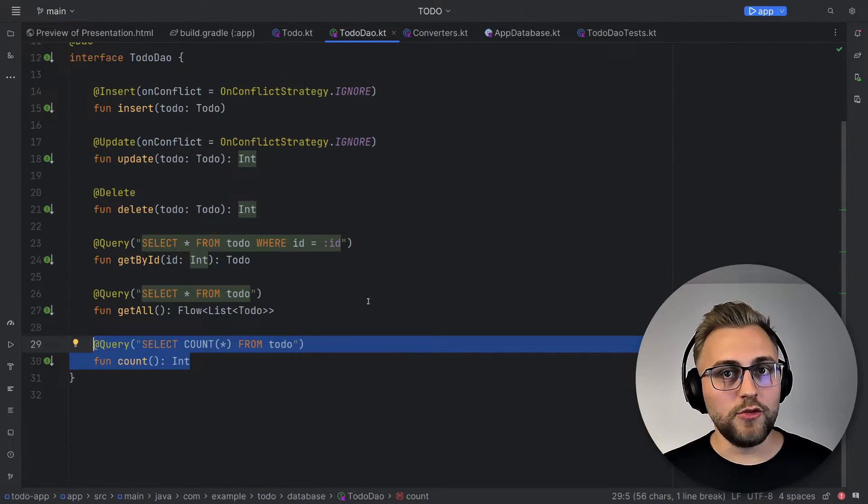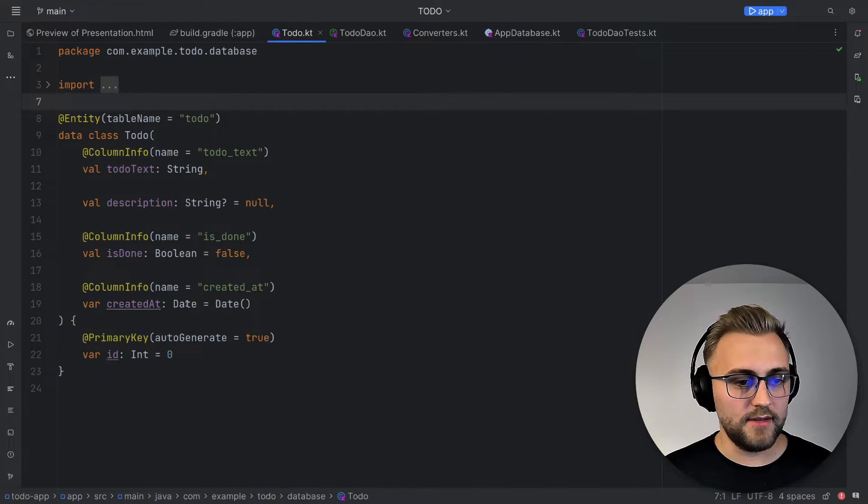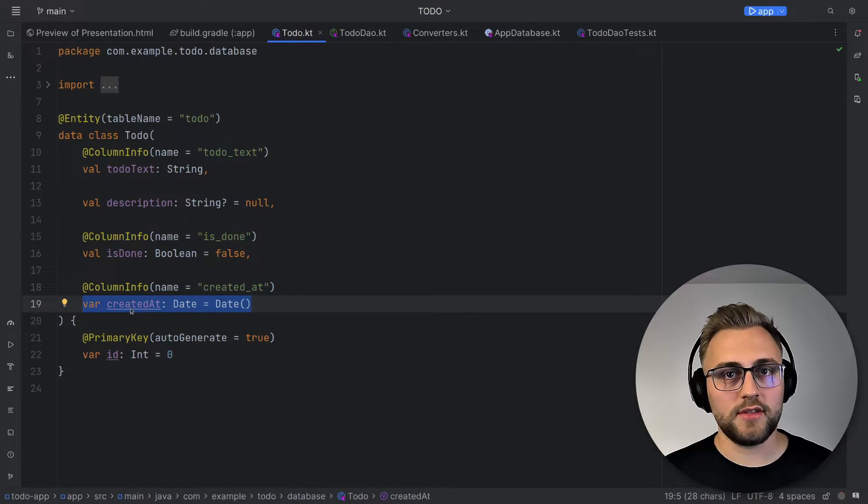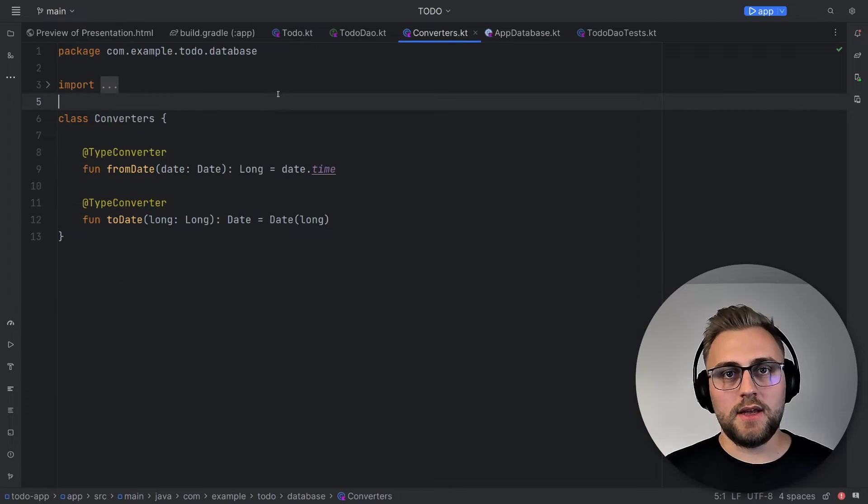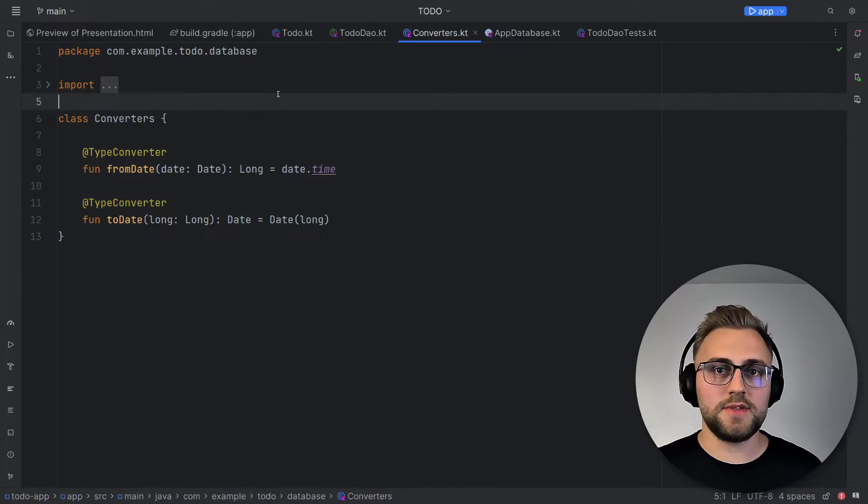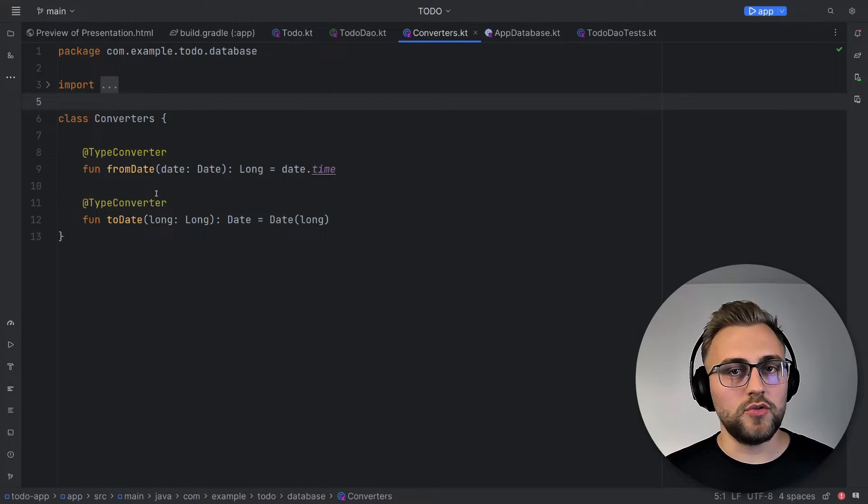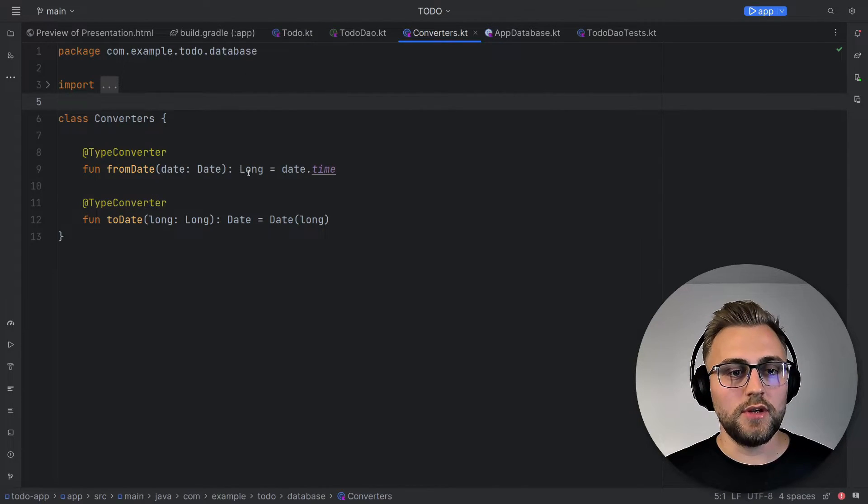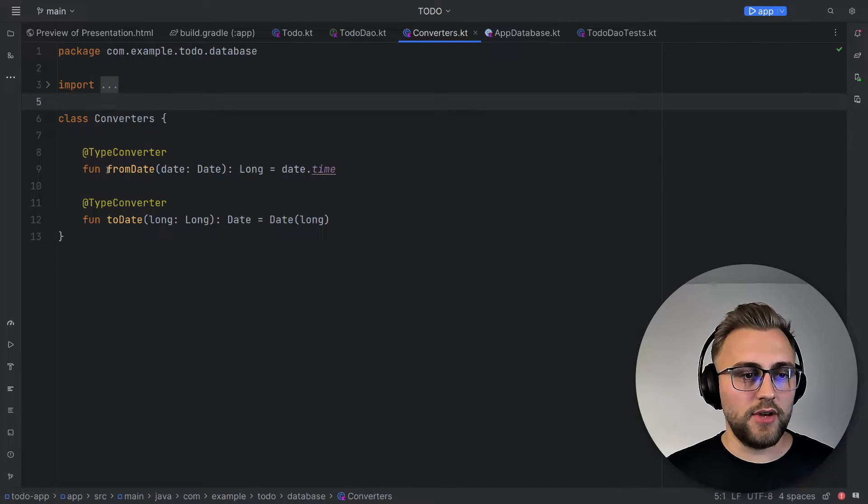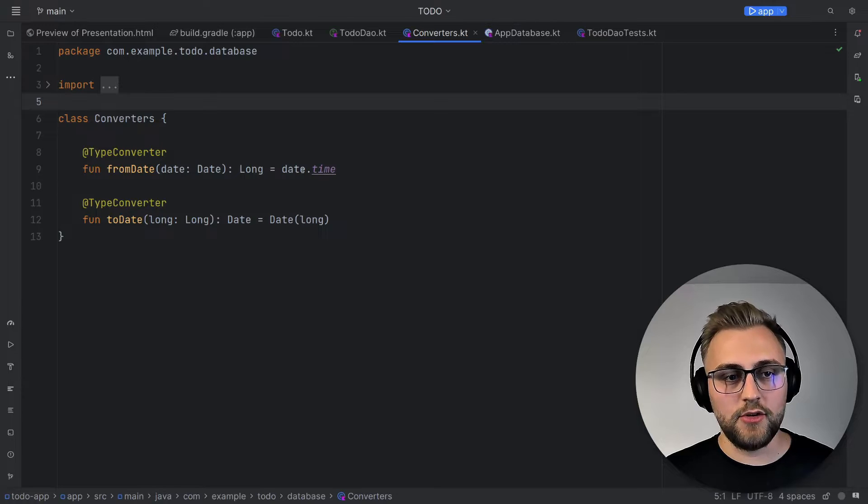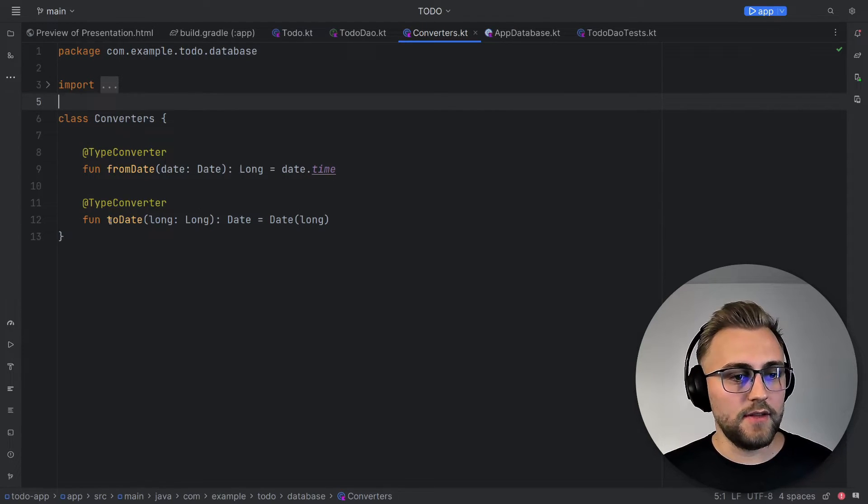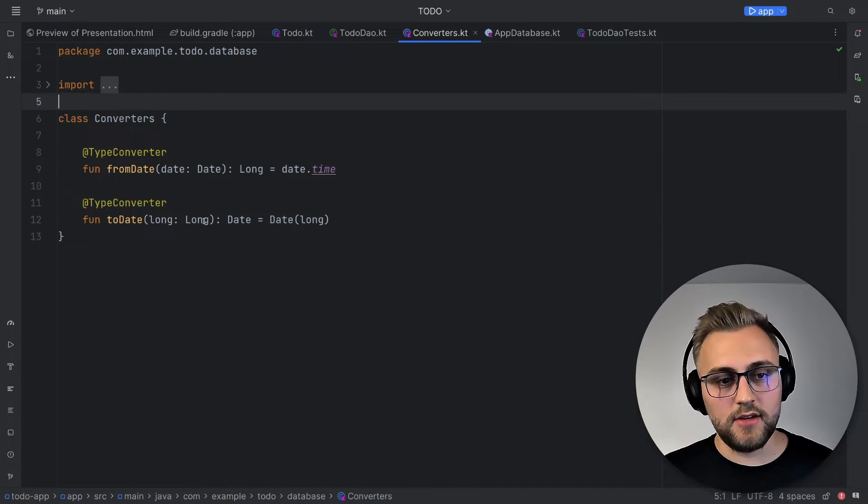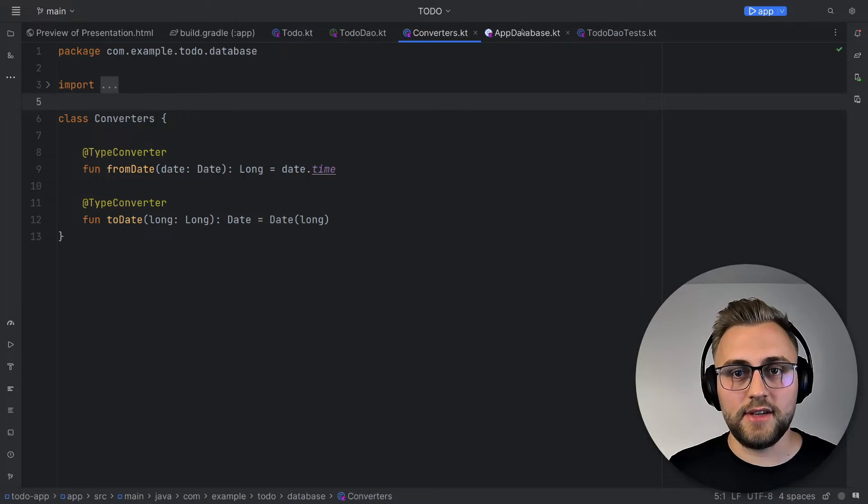Now, before we can move on to the database, we have one field in our to-do that is the createdAt field that uses a Date and out-of-the-box Room does not support Date. That's why we need some type converters. And that type converters are some simple functions that we annotate with some annotations. So to convert from a Date to a Long type that Room understands, we create this fromDate function that just returns the time of the date as a Long. And to convert in the other direction, we have the toDate function, which takes in a Long and creates a Date from it. And with that, we have everything set up to create our database.